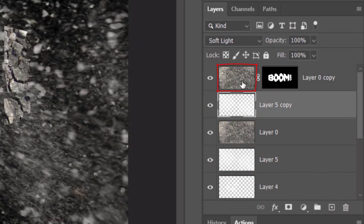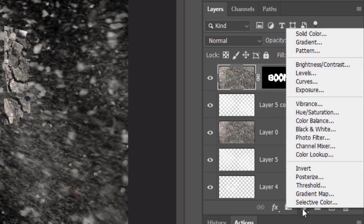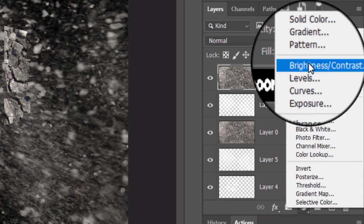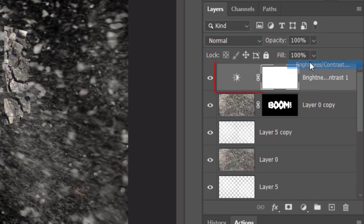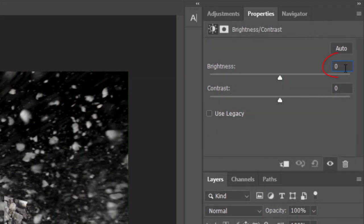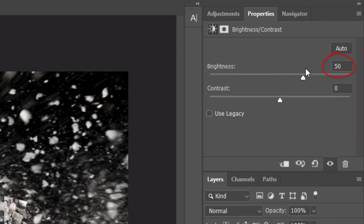Lastly, we'll brighten our entire image. Make the top layer active and click the Adjustment Layer icon. Click Brightness, Contrast. Make the brightness 50.